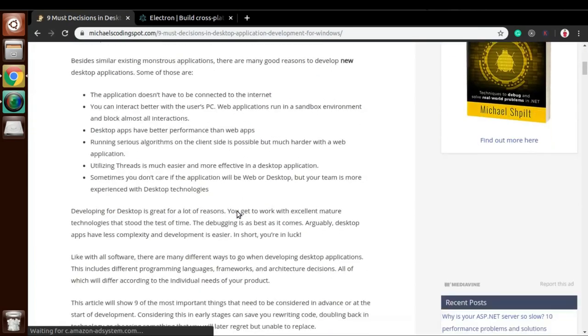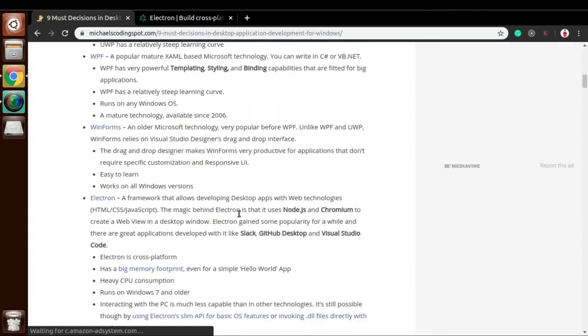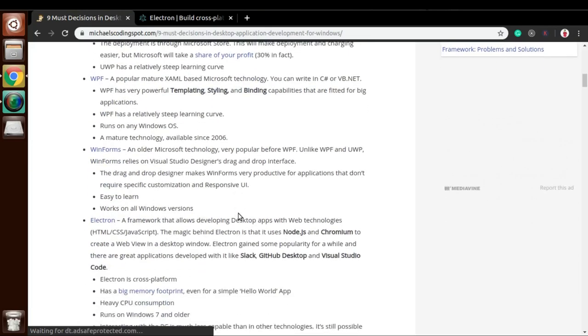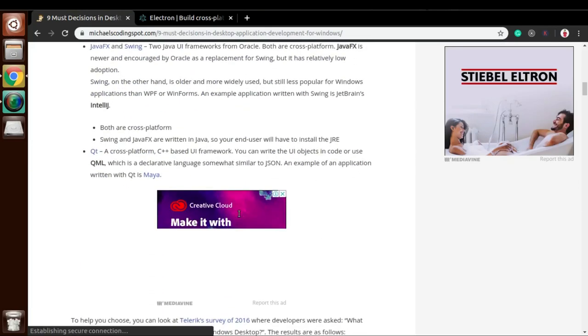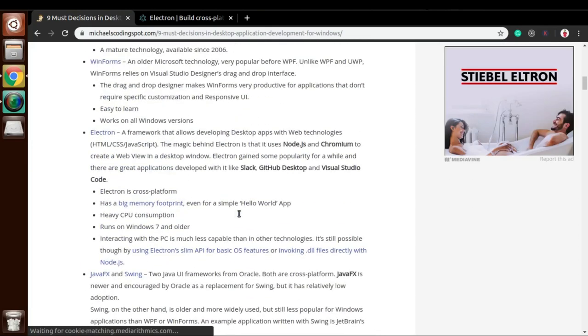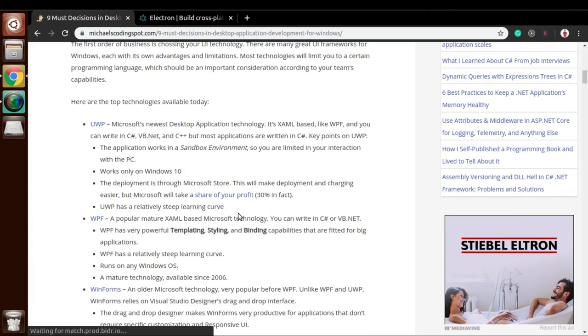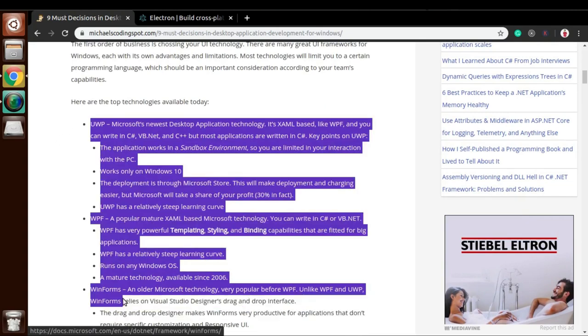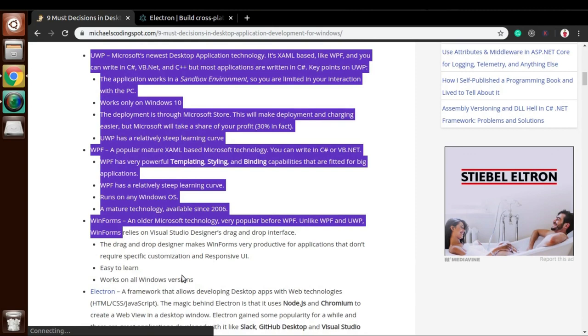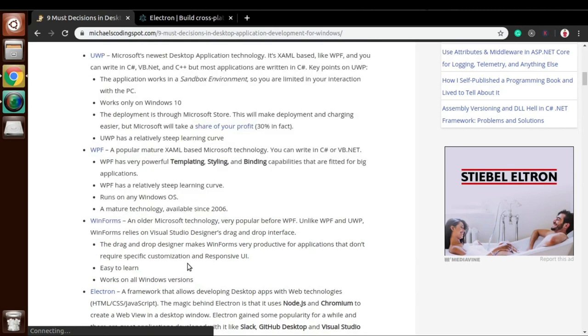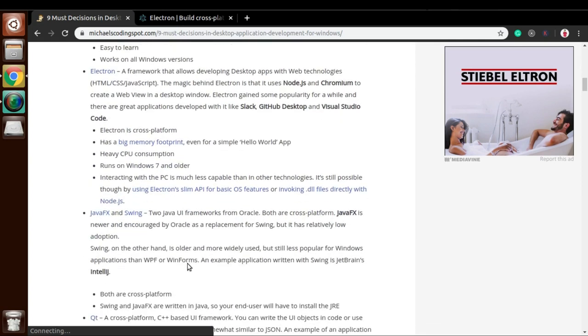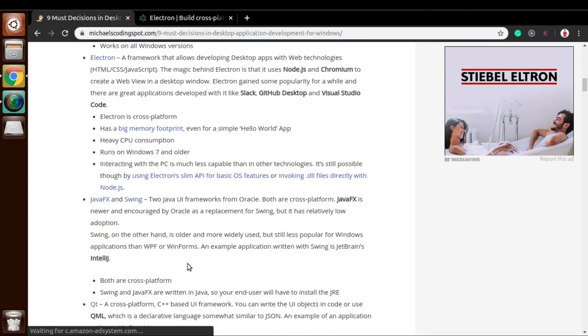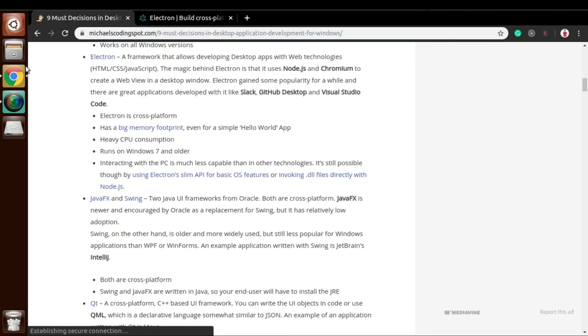As per this website, they've mentioned different technologies to develop desktop applications. To be very honest, I don't know all these three technologies. As per them, these are some of the best technologies. Some of them are using VB.NET, C/C++ languages, so I really don't know, but I know how Electron.js, JavaFX, and Qt language works.